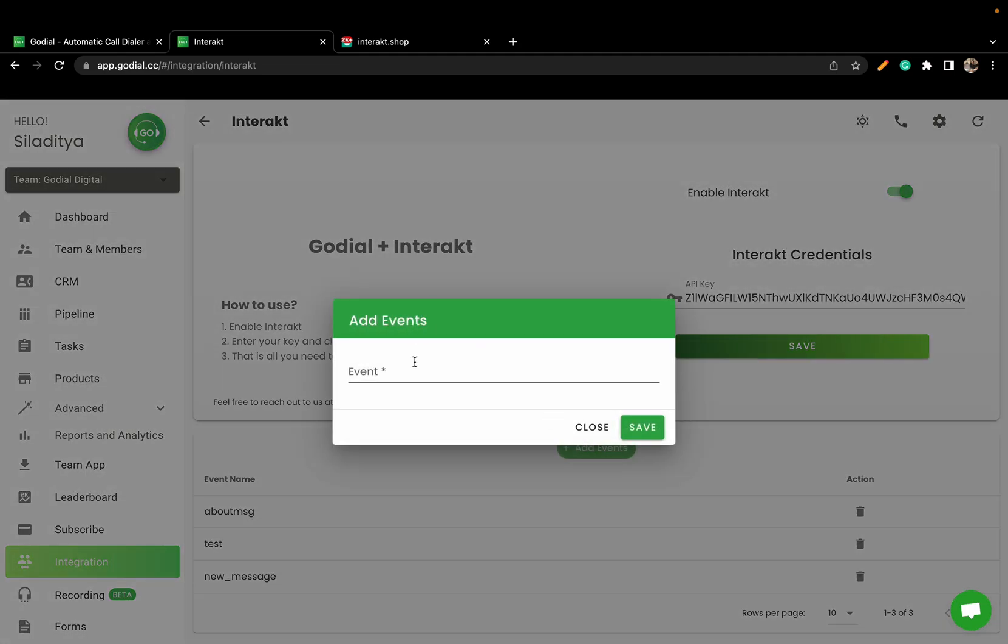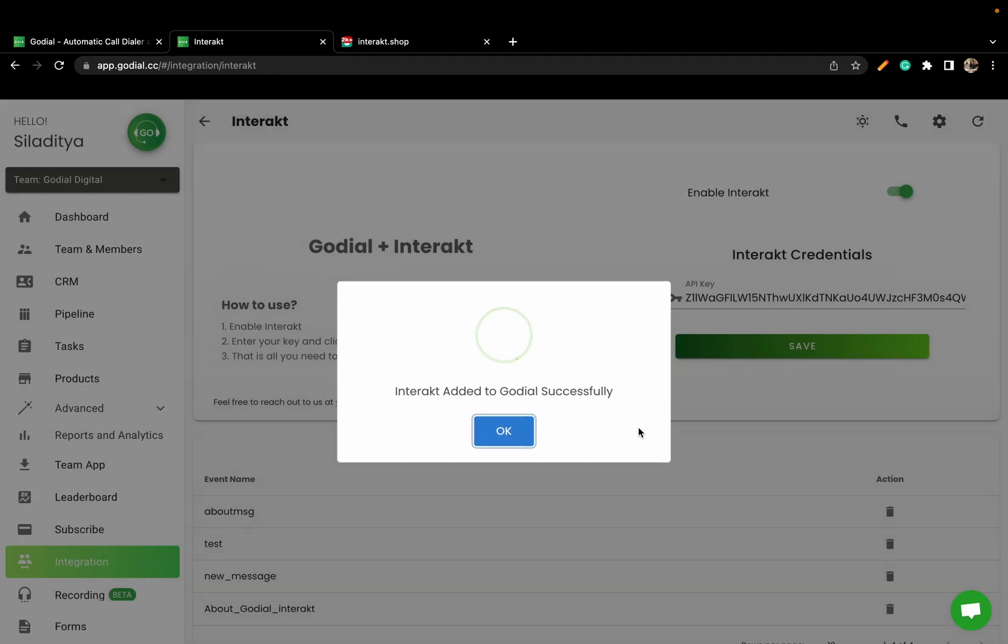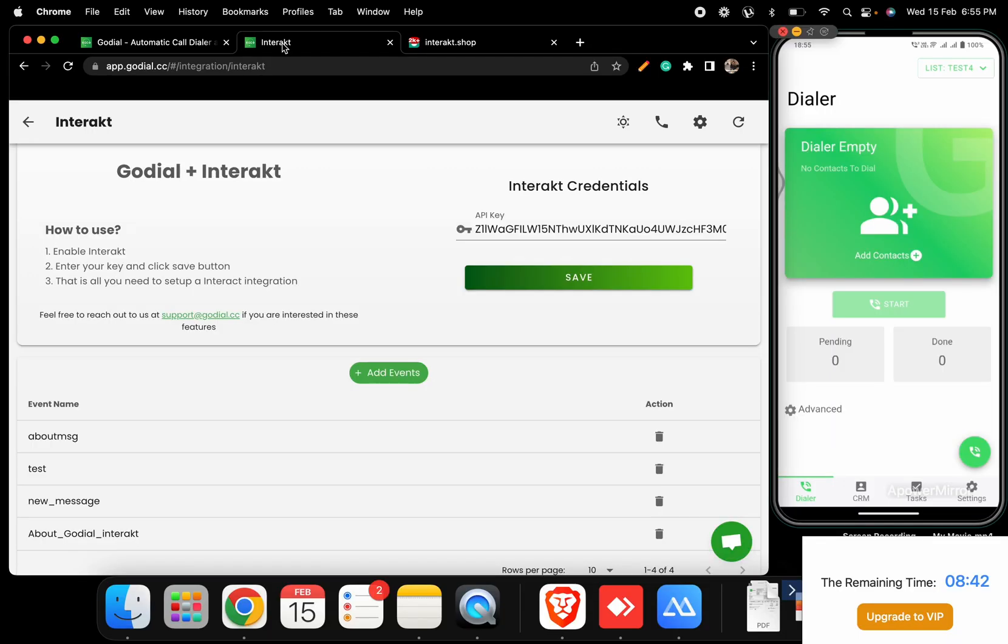Let us name this event about_GoDial_Interact. Now, once this event has been created...